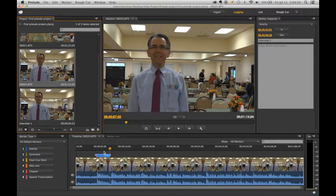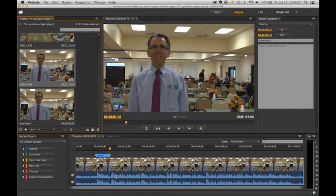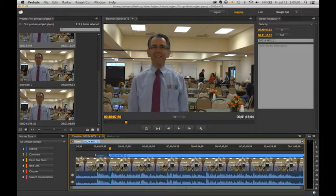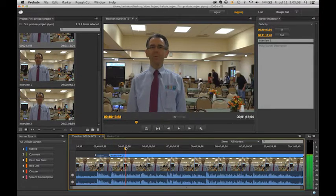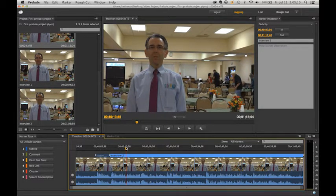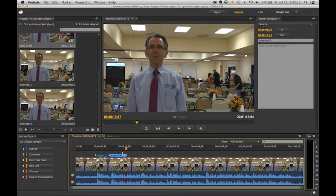There is no limit to the sub clips you can make within any clip. As you can see, he begins to talk again over here. We can add another sub clip — name this one Interview 2. And assume he stops talking right about here — set O as our out point. Now we have two sub clips.